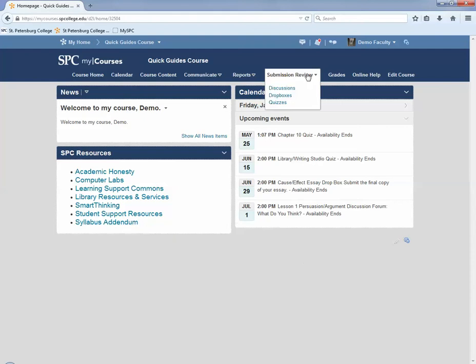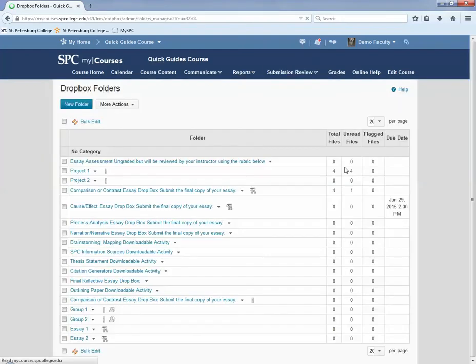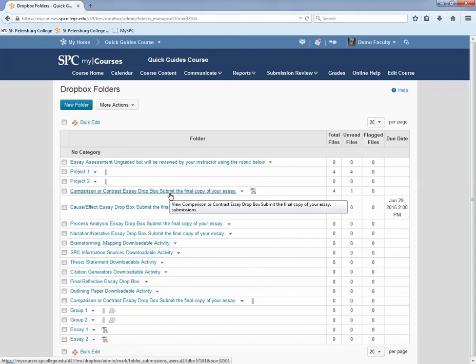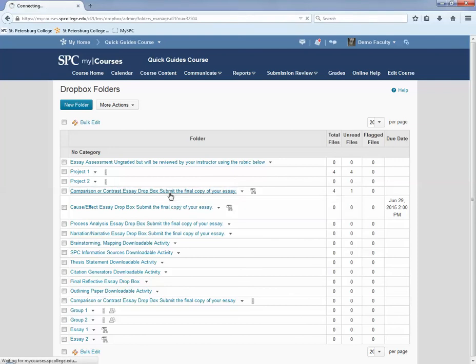Click on the Submission Review tab, click on Dropboxes. What you want to do is click on the name of the Dropbox in which you want to view the submissions.